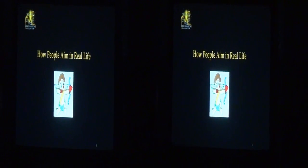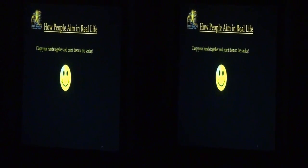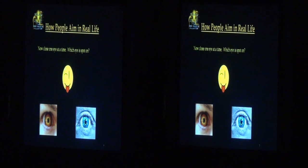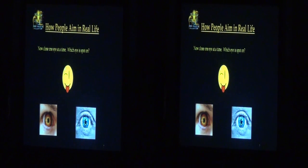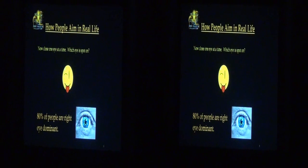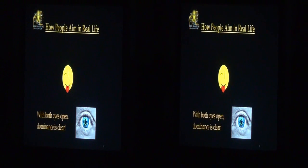How do people aim in real life? I'd like you all to clap your hands together, make a closed V, and point it at the smiley face on screen. Now close one eye at a time while holding your hands up. How many of you see your hands covering the smiley face with your right eye — where your right eye seems to be aiming properly? And how many find it's your left eye aiming properly? Here's an interesting fact: 80% of people are right-eye dominant. So regardless of what your left eye is seeing, it's the right eye that does the targeting — and even with both eyes open, this dominance is very clear.